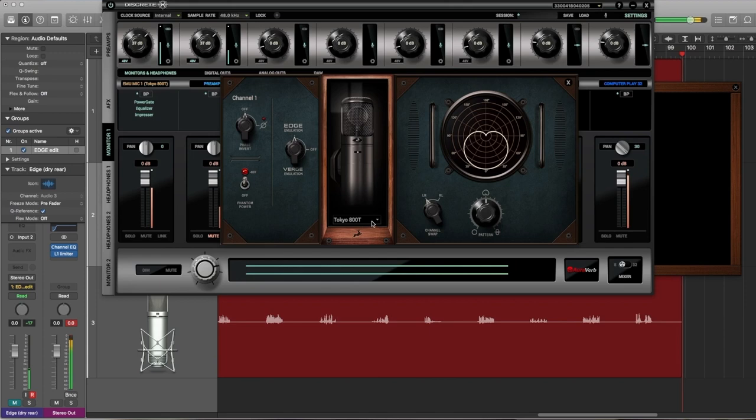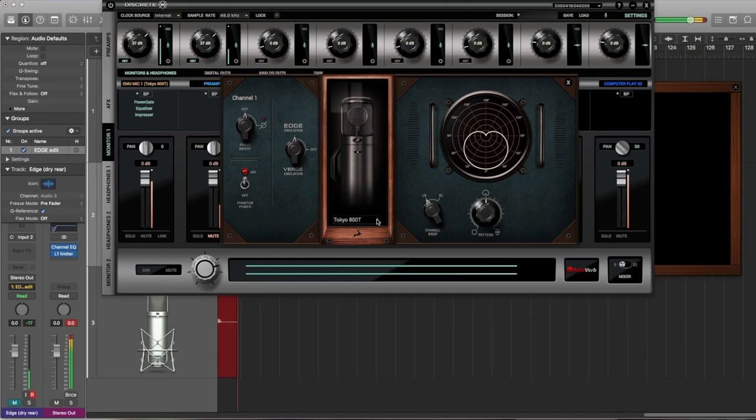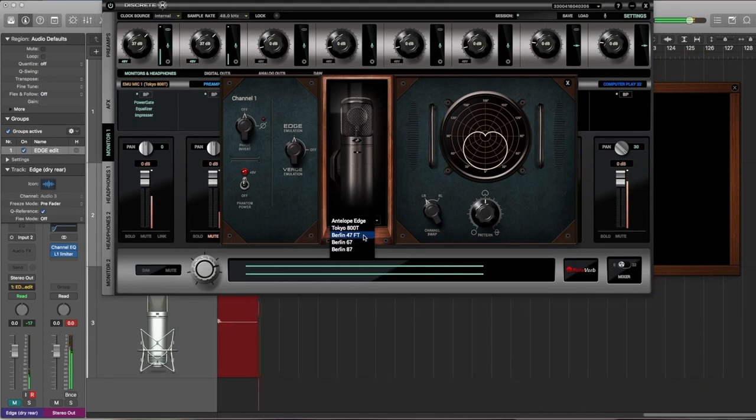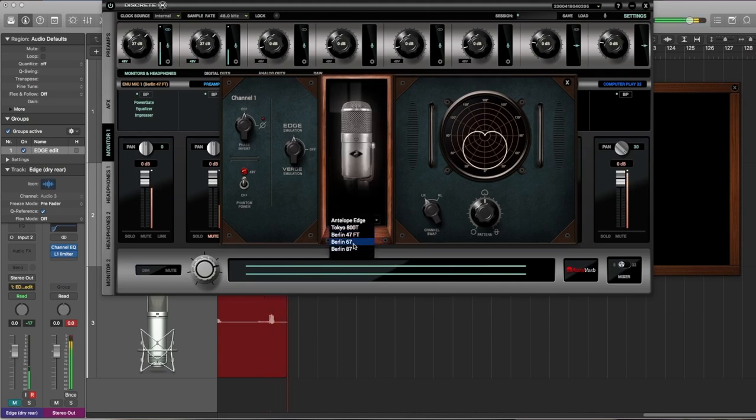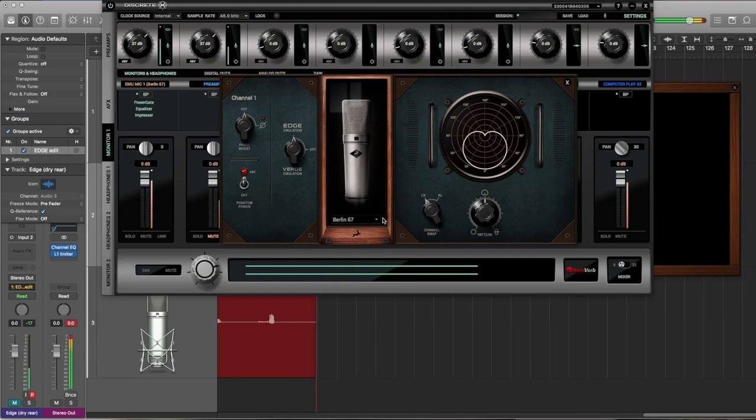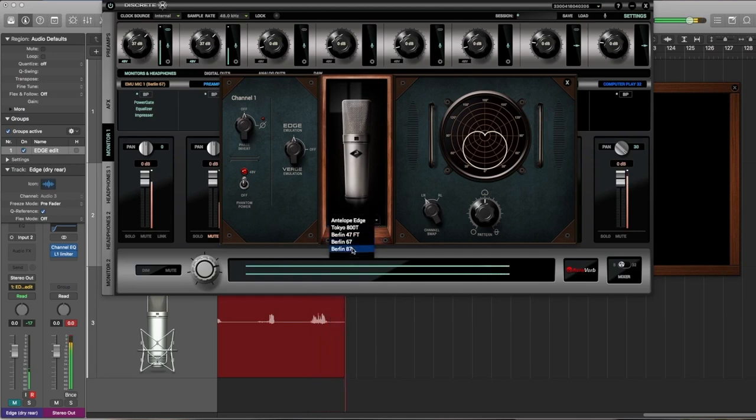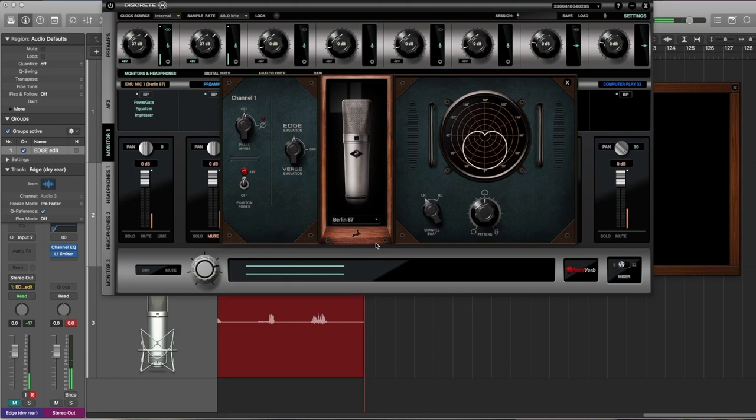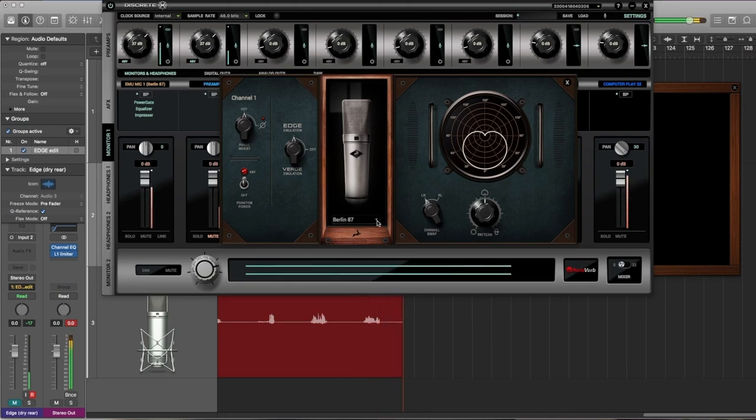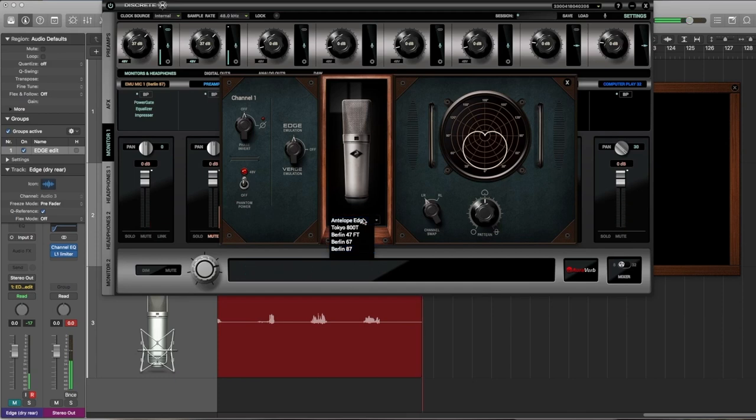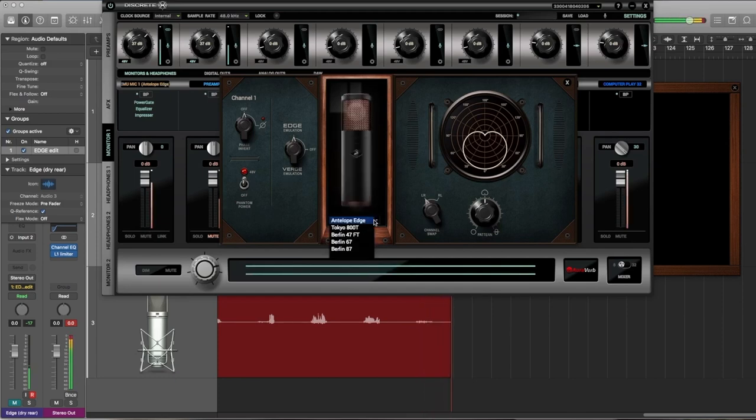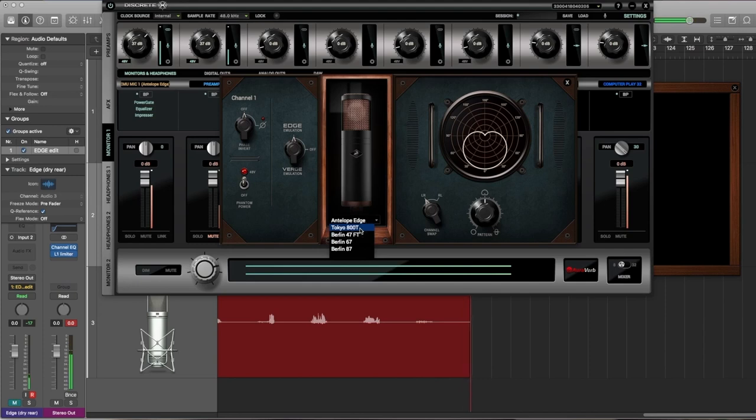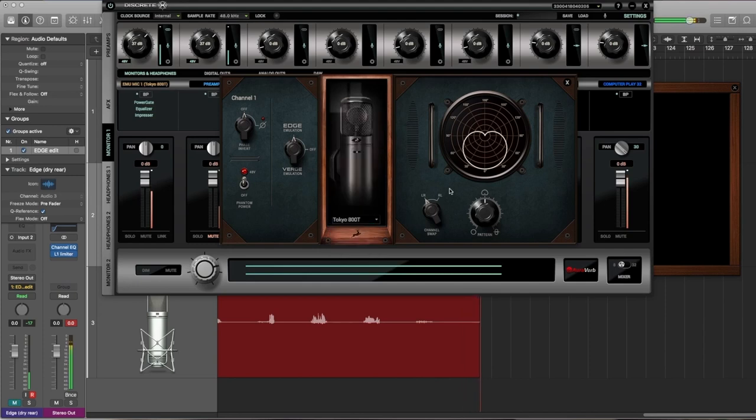And then I can quickly run through each of the microphones. The Sony, I'm sorry, the Tokyo 800D. The Berlin 47, distinctly different. The Berlin 67, dark and beautiful. The well-known, rich and resonant Berlin 87. And back to the Edge mic. I'm actually going to leave it on Tokyo.